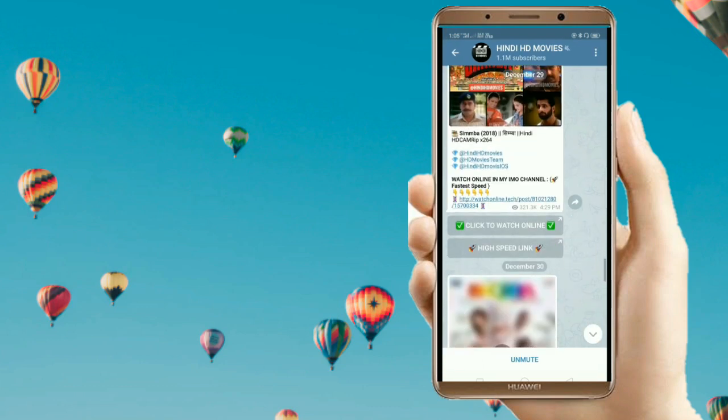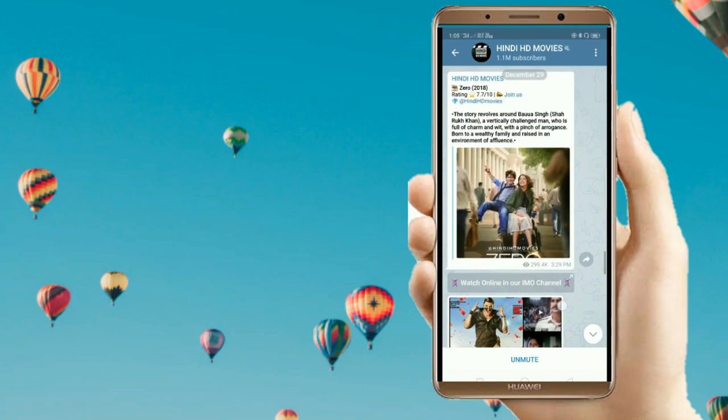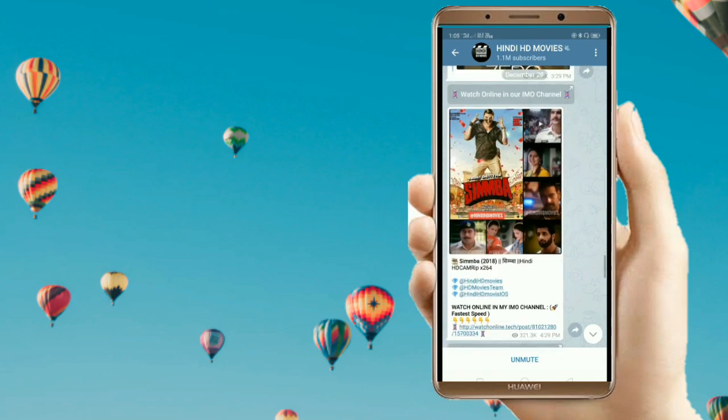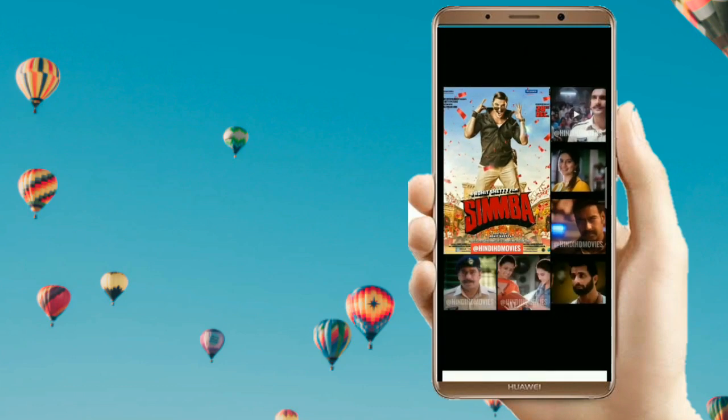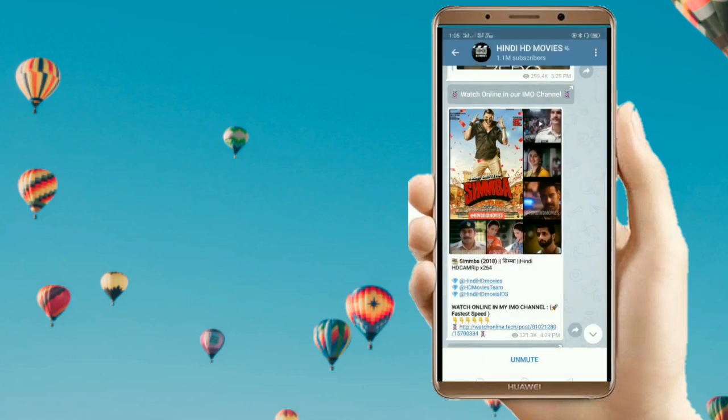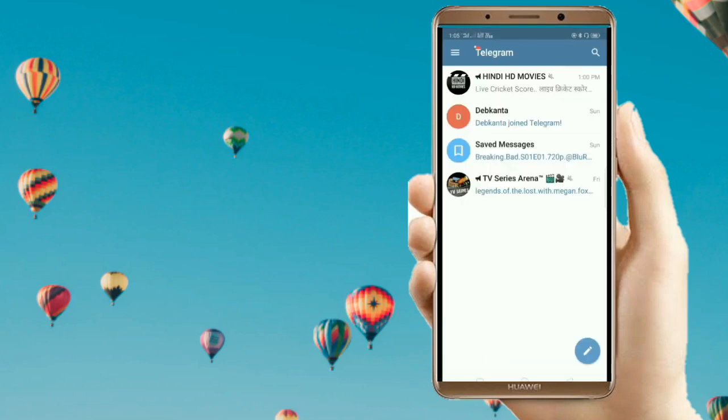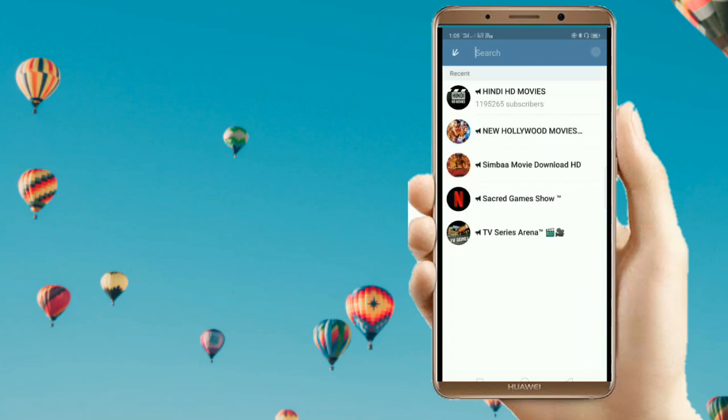From here you can also get preview images to check out the quality of the videos. Let's search for some latest movies. Let's search for Zero